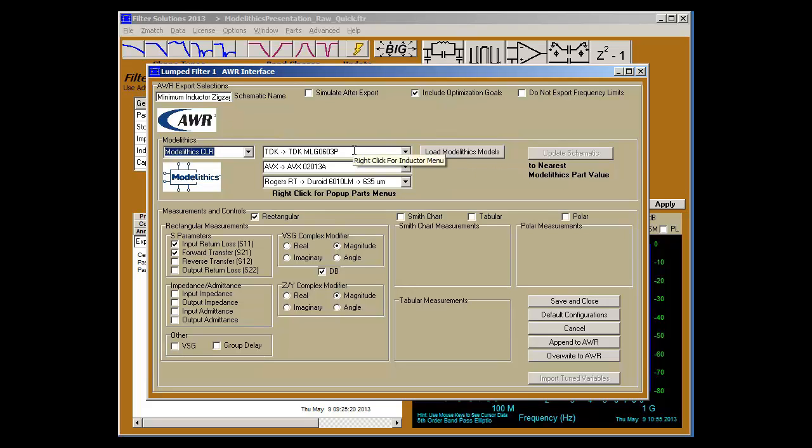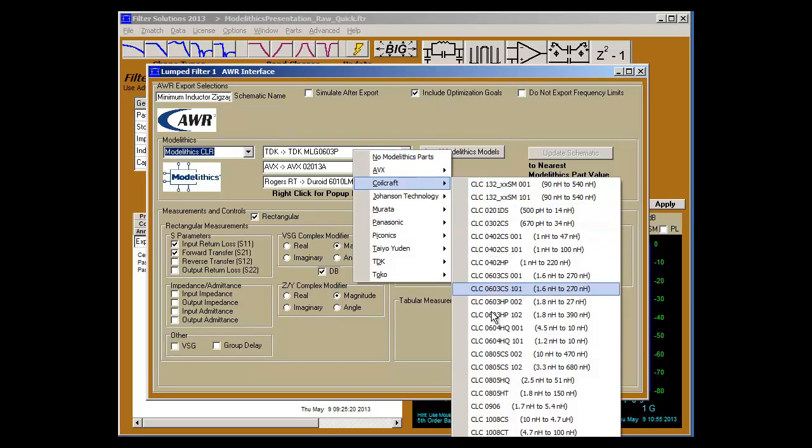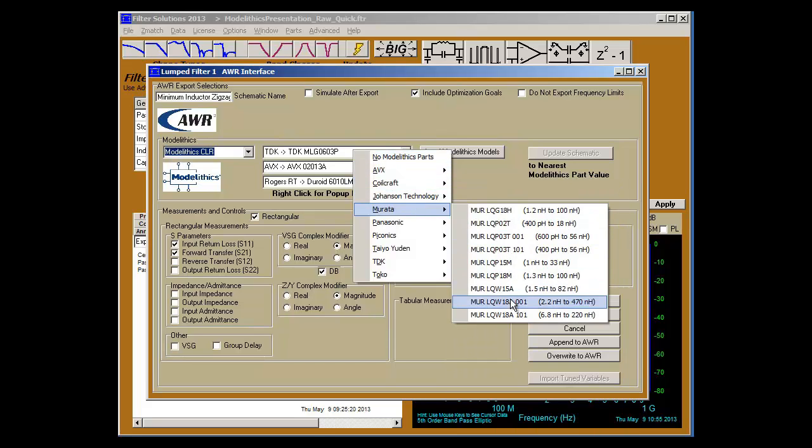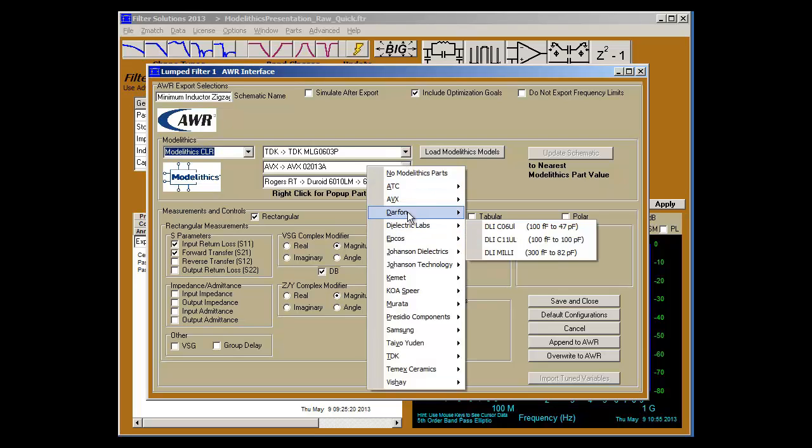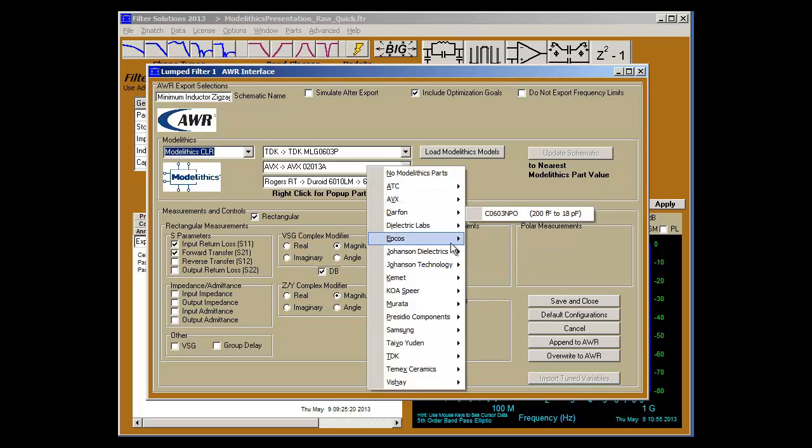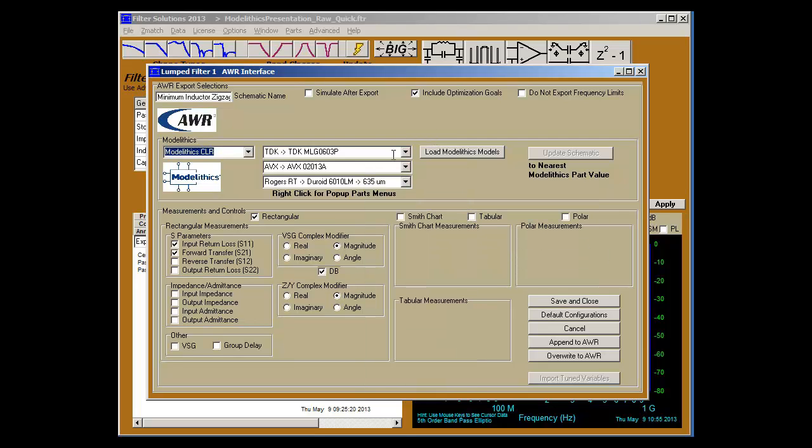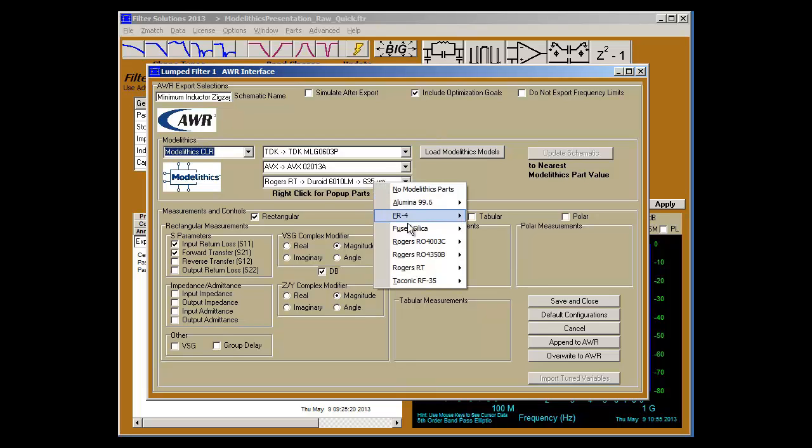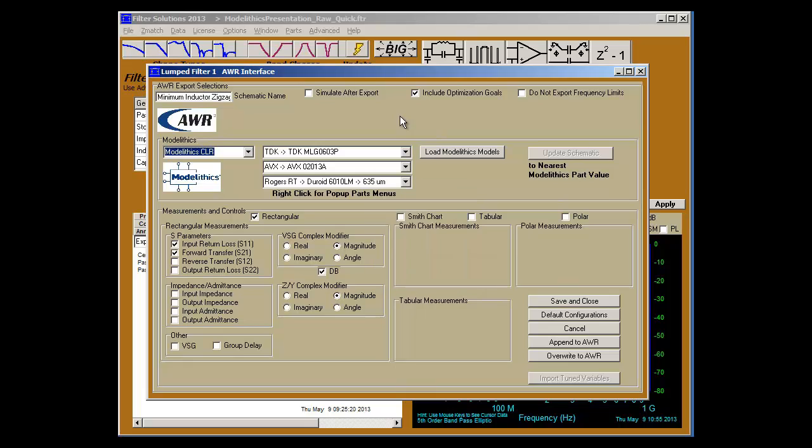However, I have them preloaded and I can very easily select whatever manufacturer and model number I wish for the inductors, the capacitors, and the substrates. When ready to export simply say append or overwrite to AWR.